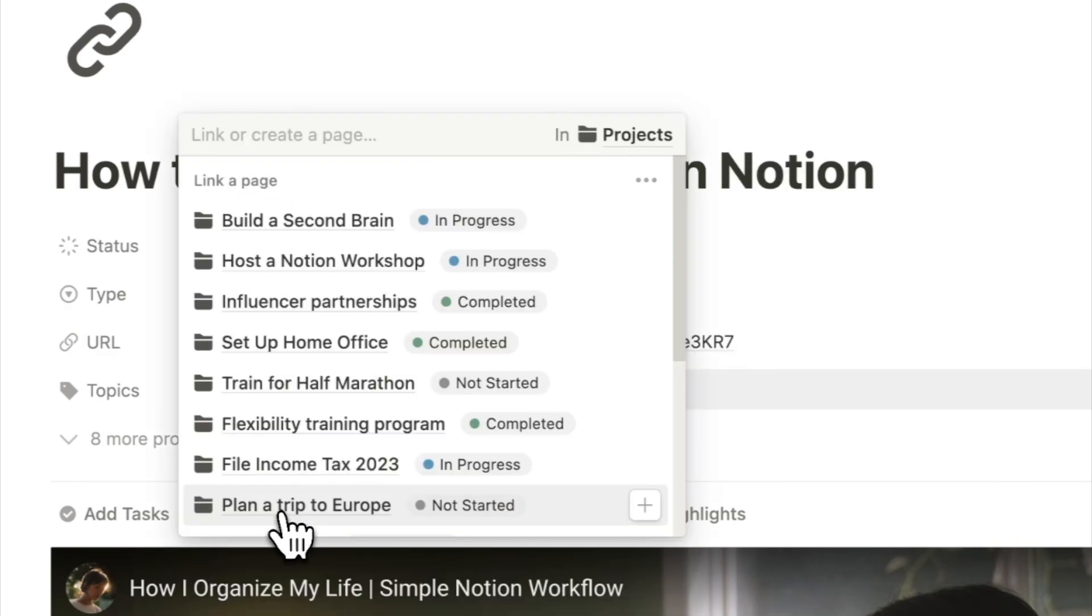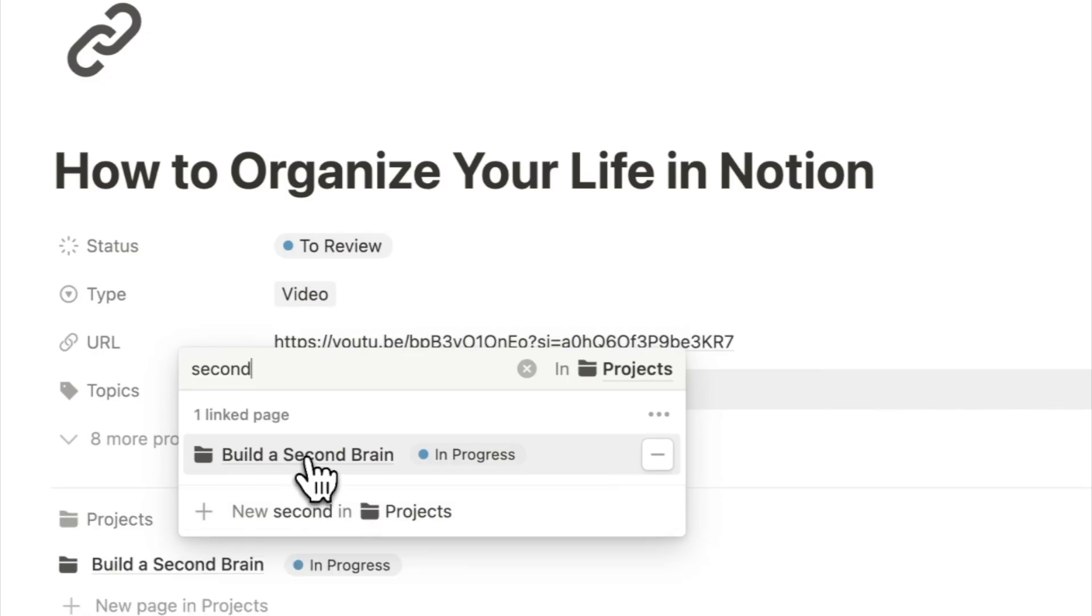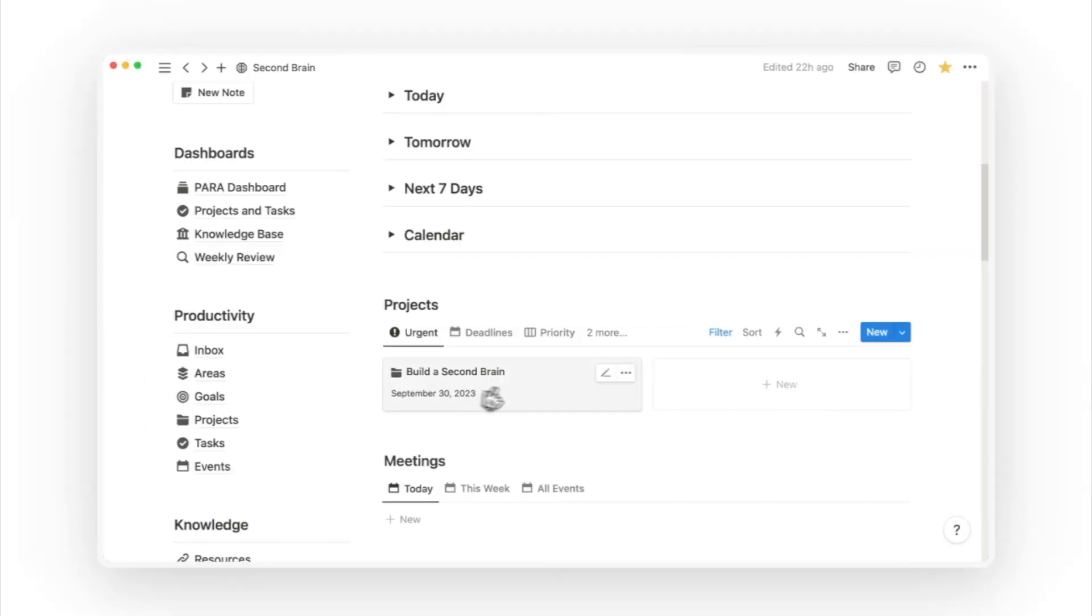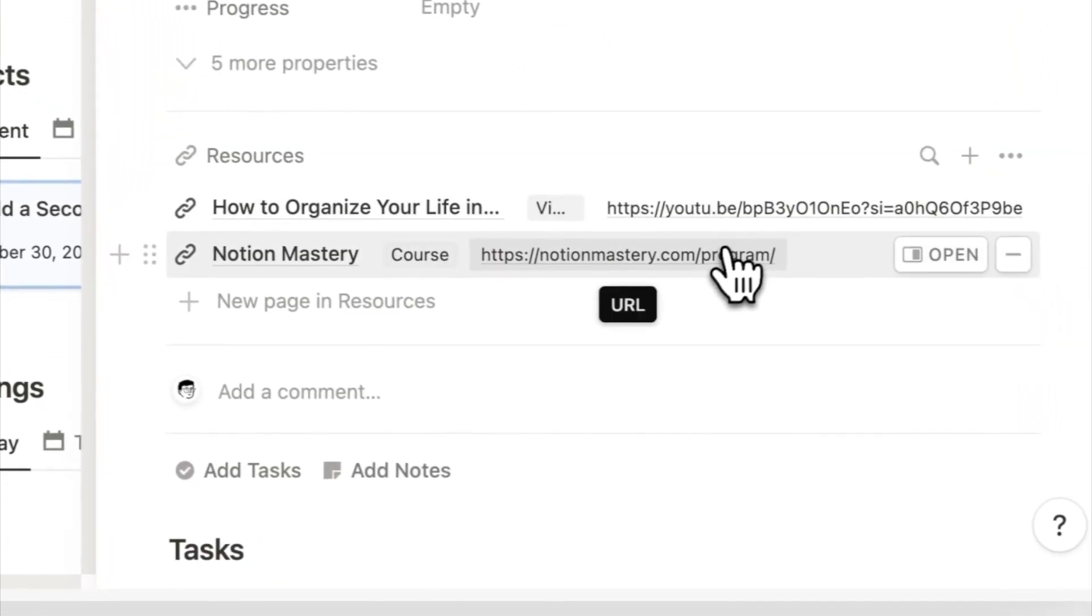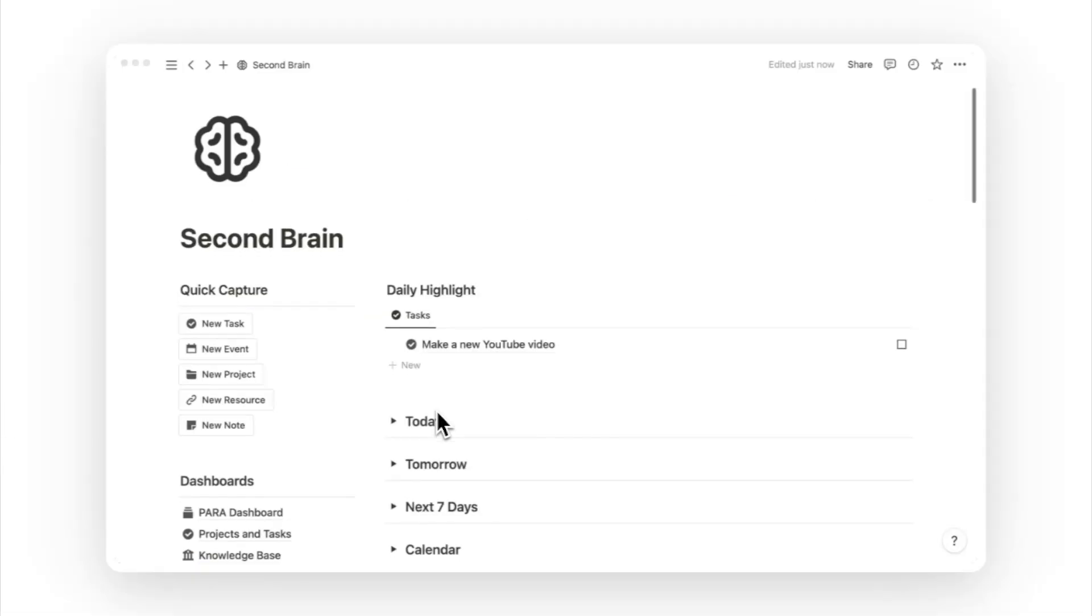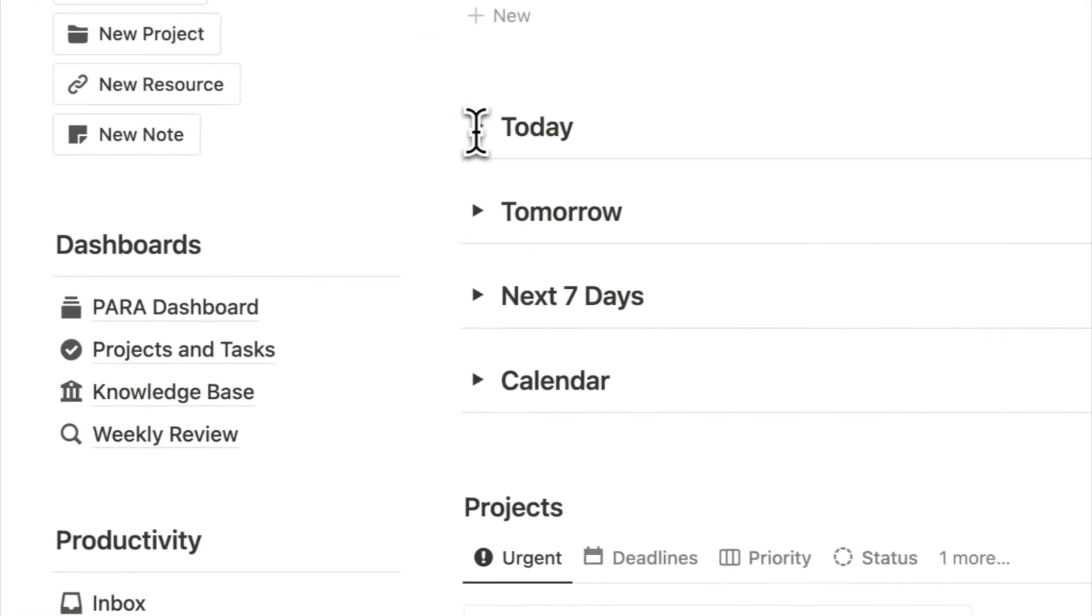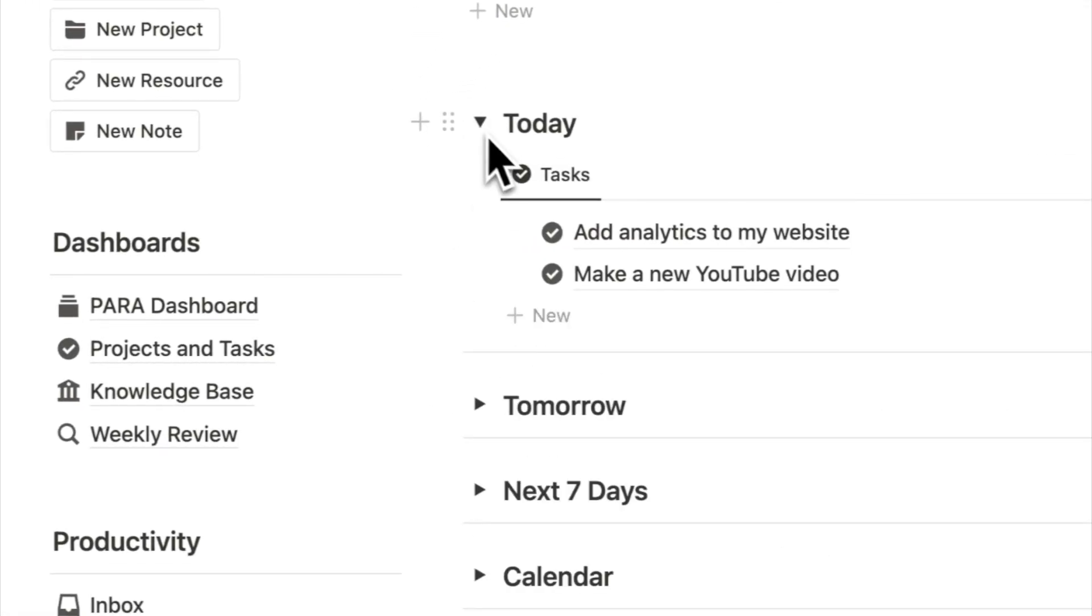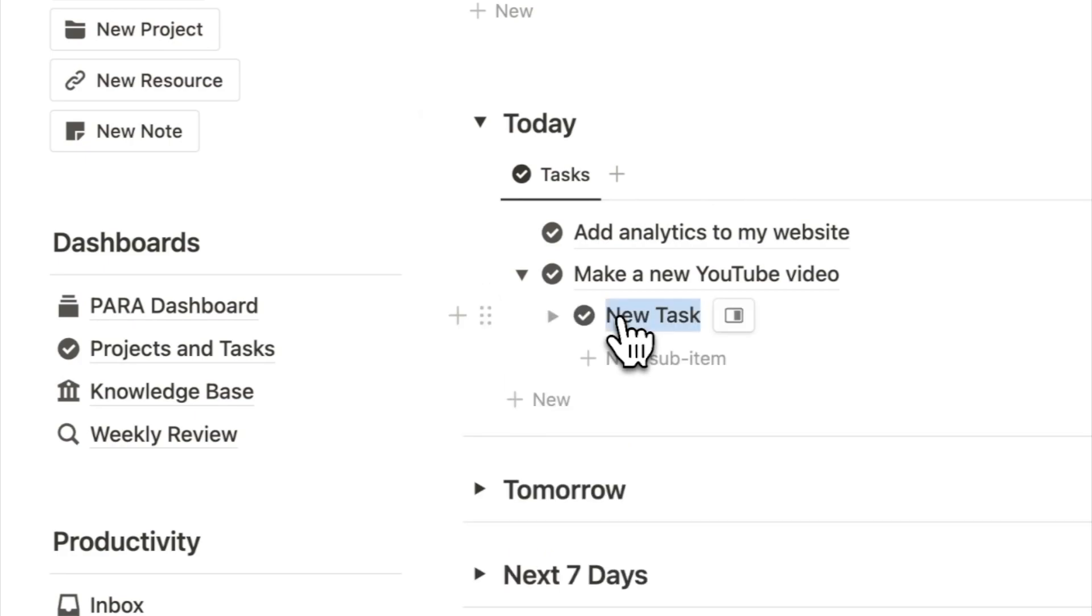Why? Because you can instantly surface relevant notes and resources you have processed in the past, saving you time when you need to look things up. Your brain forgets, but your second brain doesn't. By offloading your thoughts into Notion, you free up your mind for deeper and more creative thinking.